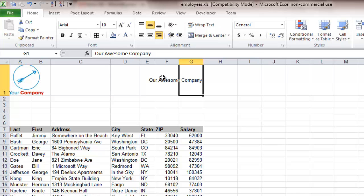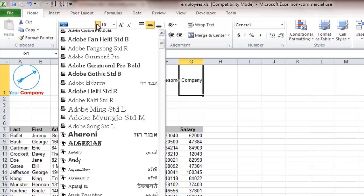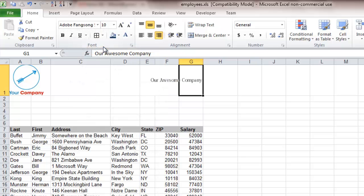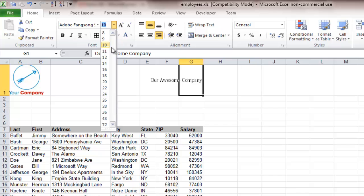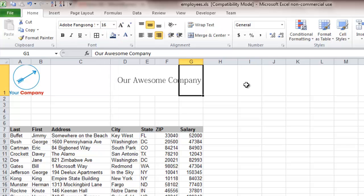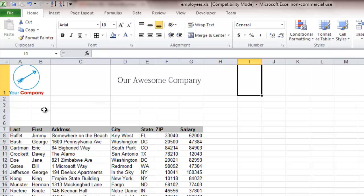We can also change the text very easily. Come up here, select a different text, change the size, and now that has been changed.